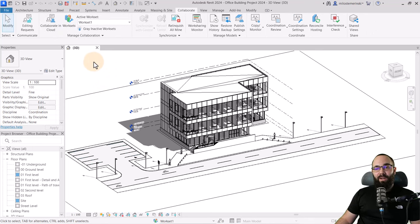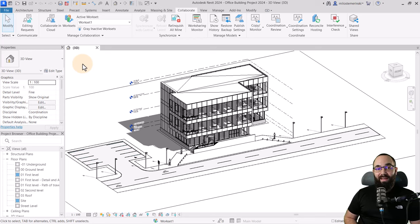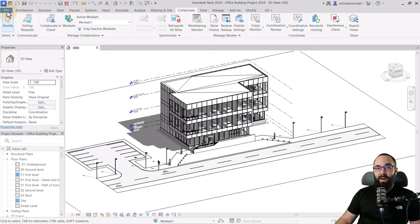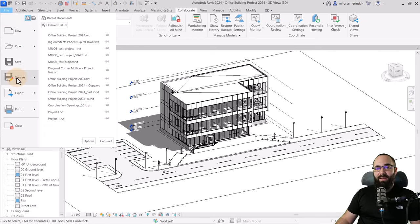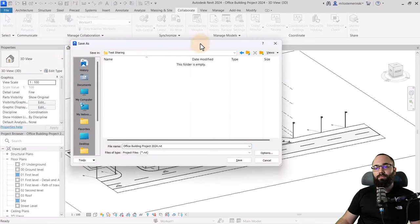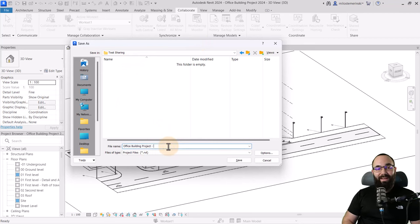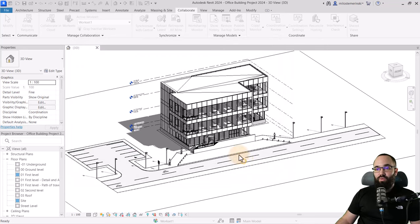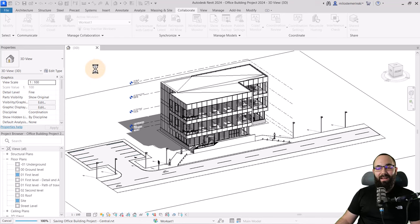Next, you want to save that file at a specific location on that drive or server so everybody can have access to it. Go to File, then Save As, then Project. Find a file location, rename this project to something like 'building central', and hit Save. Now we have set up this collaboration.